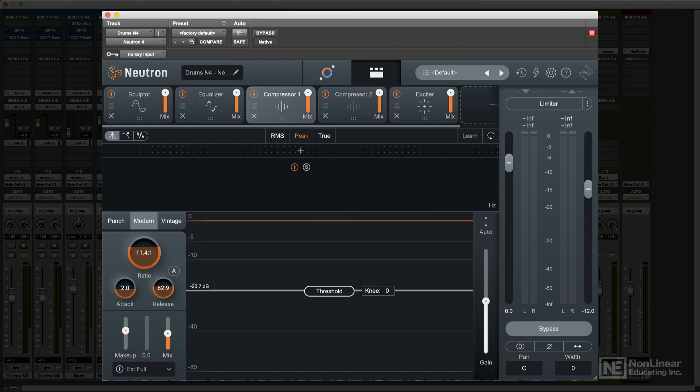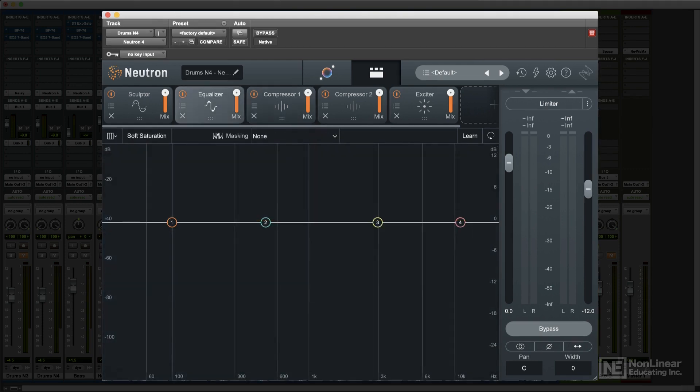I'll cover all the details as I go through each of the modules in the next several videos, but first there's one more place where Neutron offers users some intelligent analysis to help get started with the various mix processors. In each of the main processors, you'll find a pair of buttons to the right, just above the main display — a learn button and a reset button. These have basically the same function for all the effects.